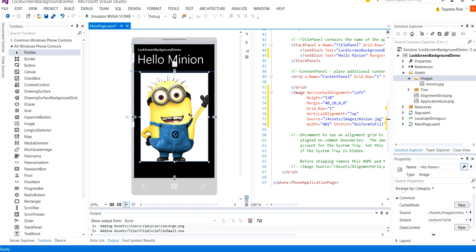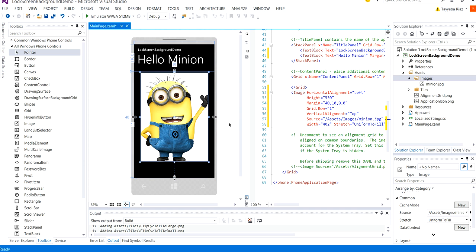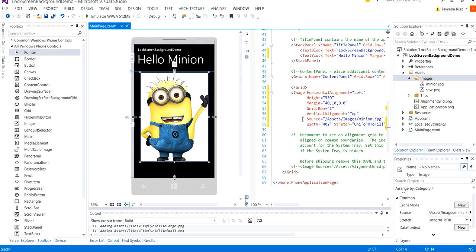...the application will prompt the user and ask if you want to make this image as a lock screen background and when we select it as yes, it will actually set it as a lock screen background.